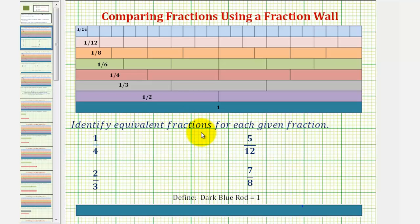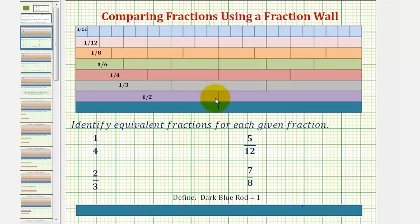To use the fraction wall, we first define the long blue rod as one whole. So if we cut or denominate this into two equal partitions or two equal pieces, each of these rods are equal to one-half.